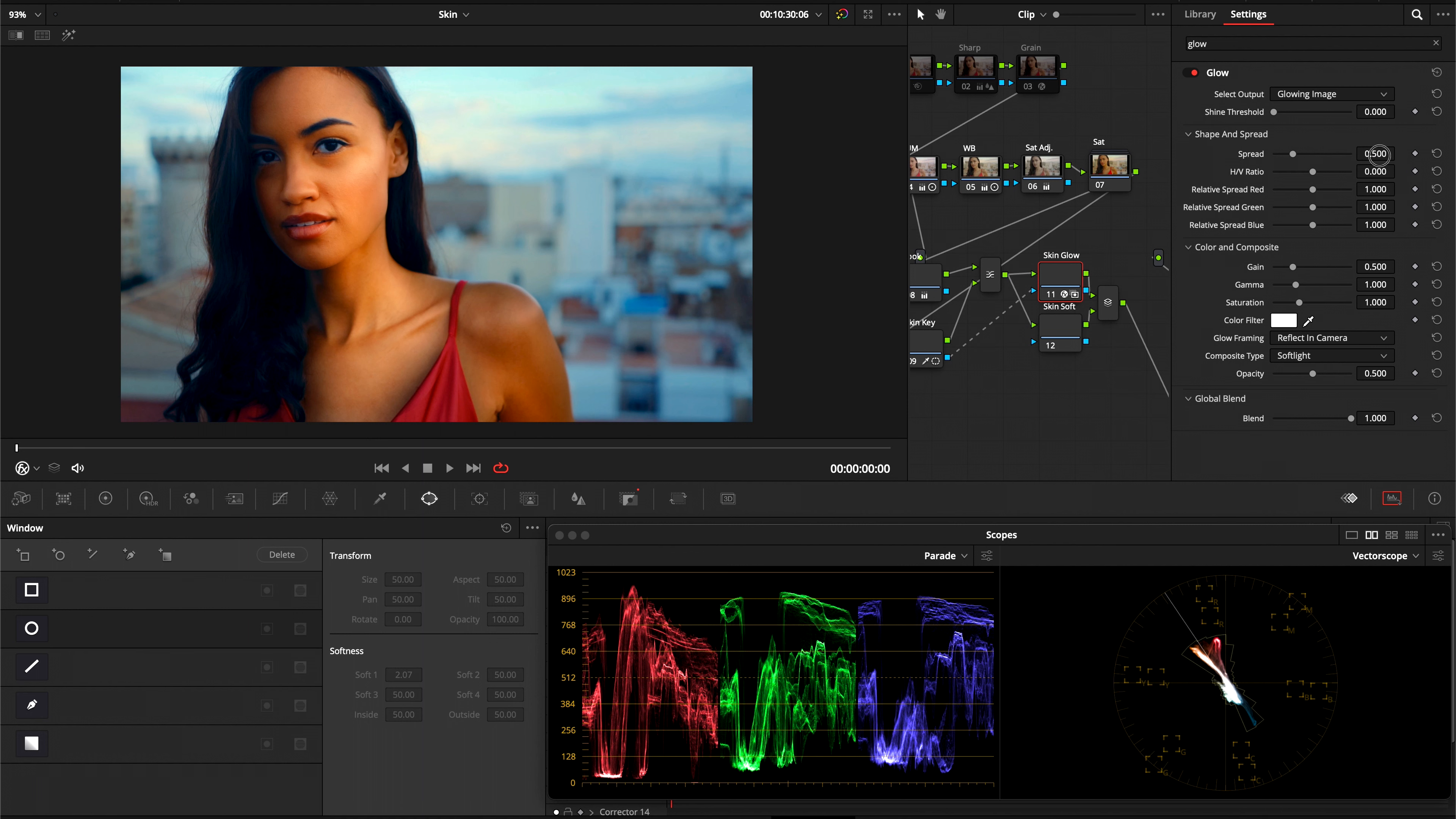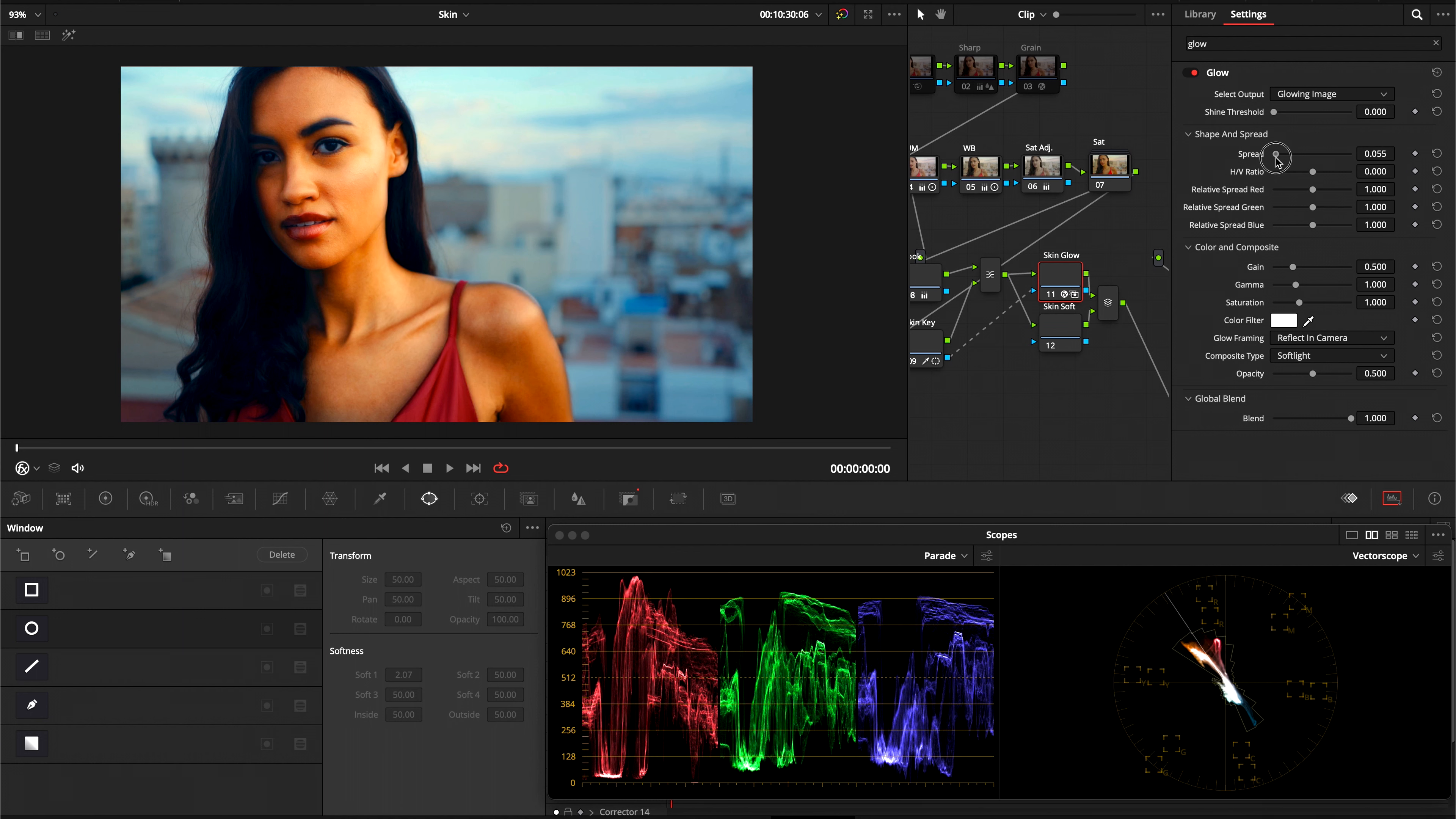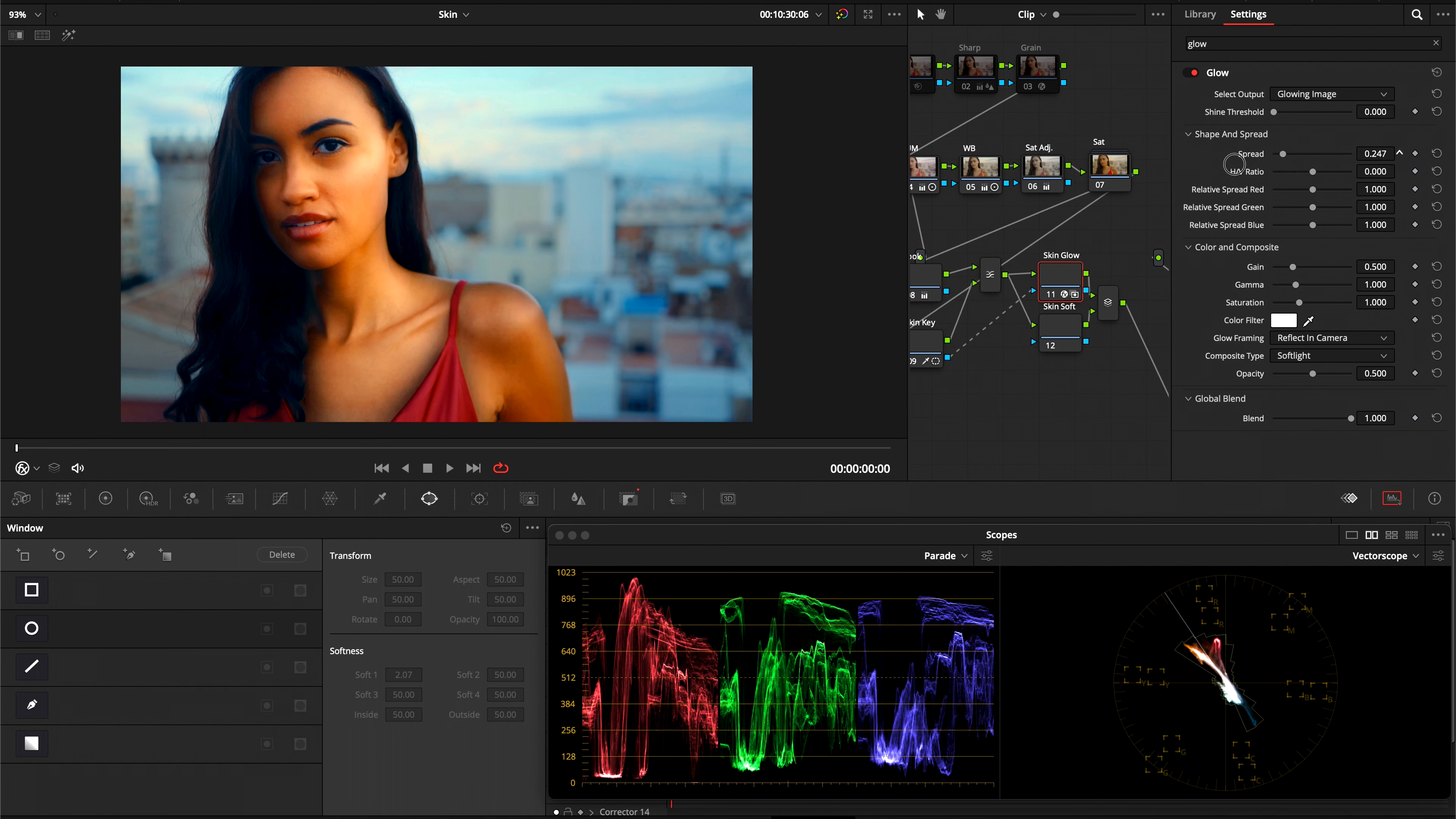It's going to help this glow effect sort of wrap around the sharper, more contrasty edges. And you want to play around with it. It's okay if the shine threshold is still a little too high. We want to see how the spread is behaving. And just play around with it.